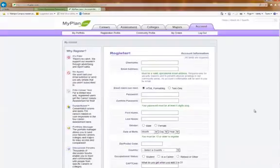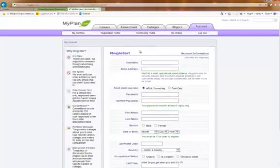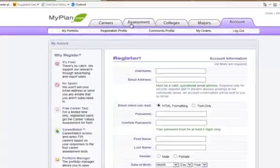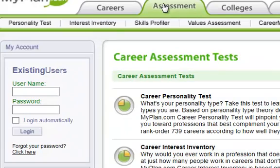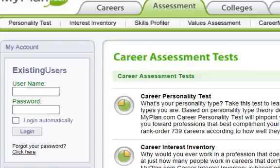After you've completed your account registration, you're going to go to the Assessments tab. And there are four Assessments that you will take: Personality, Interest, Skills, and Values.